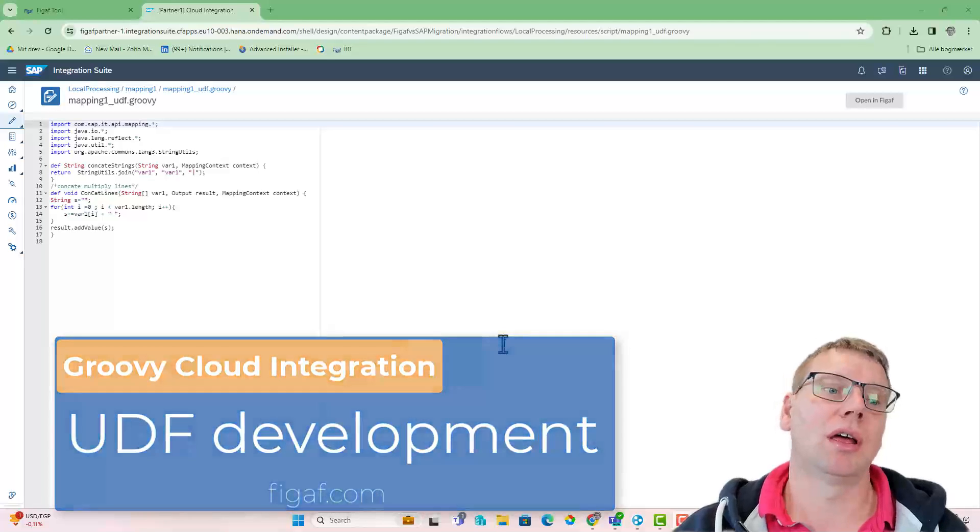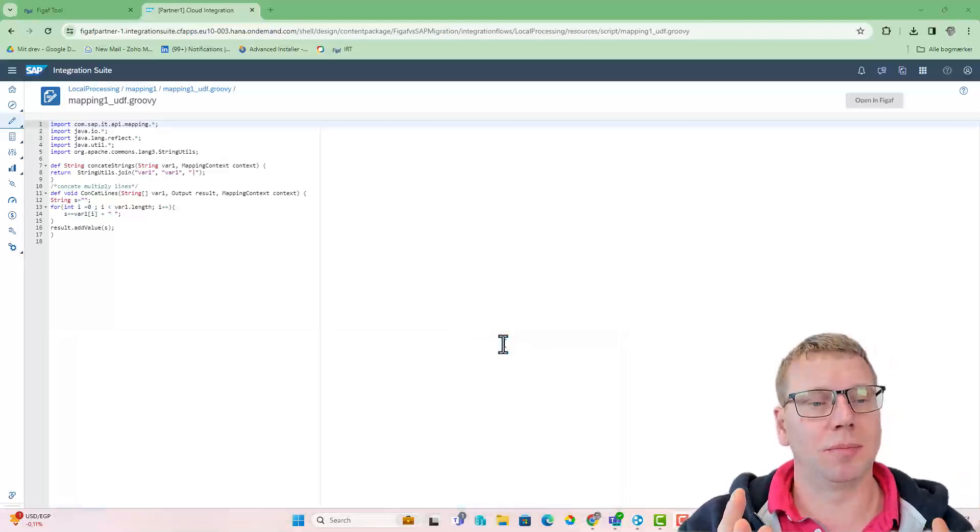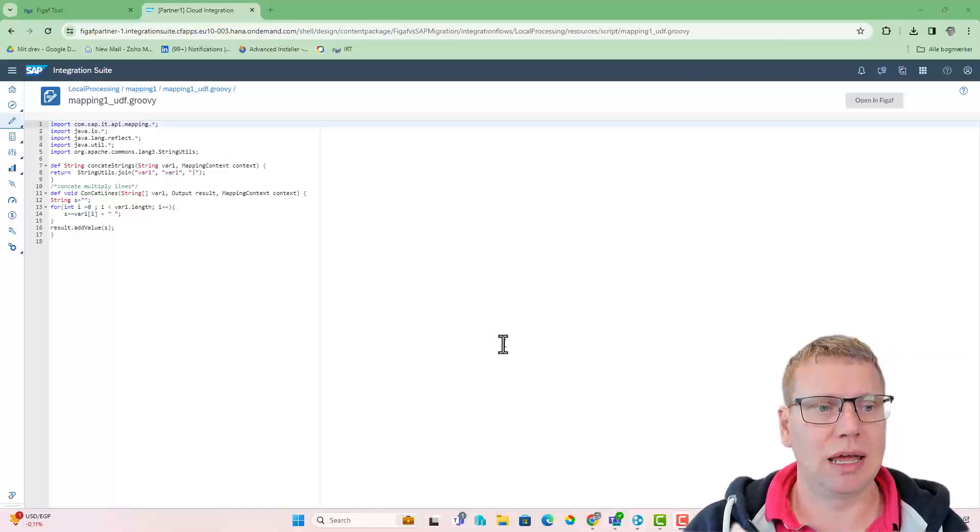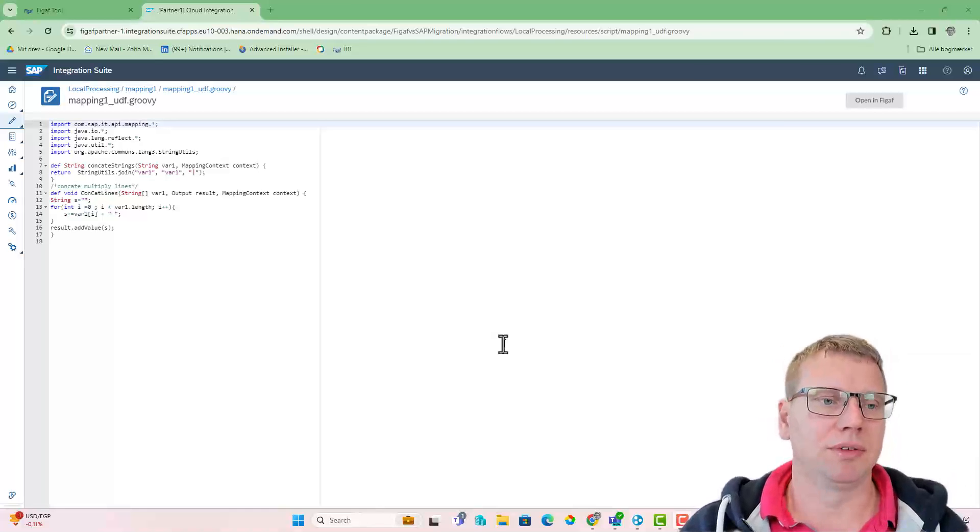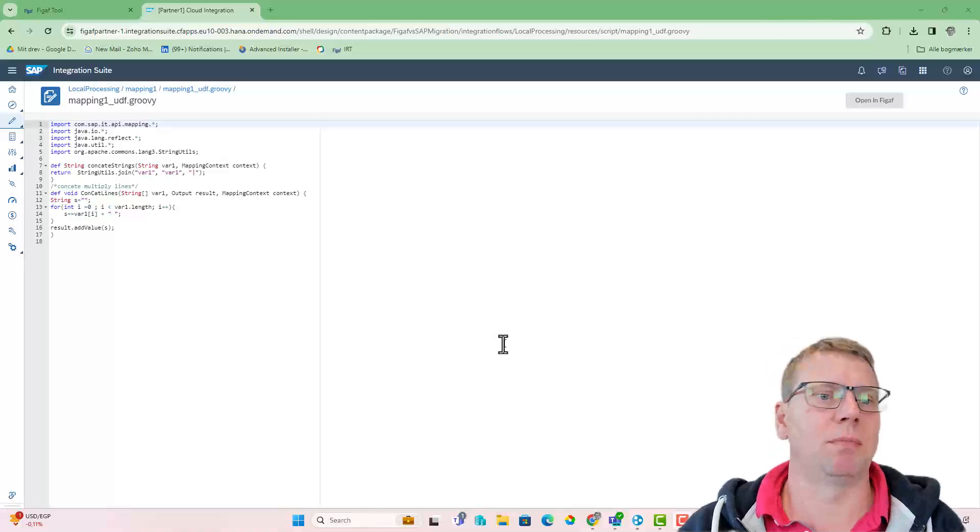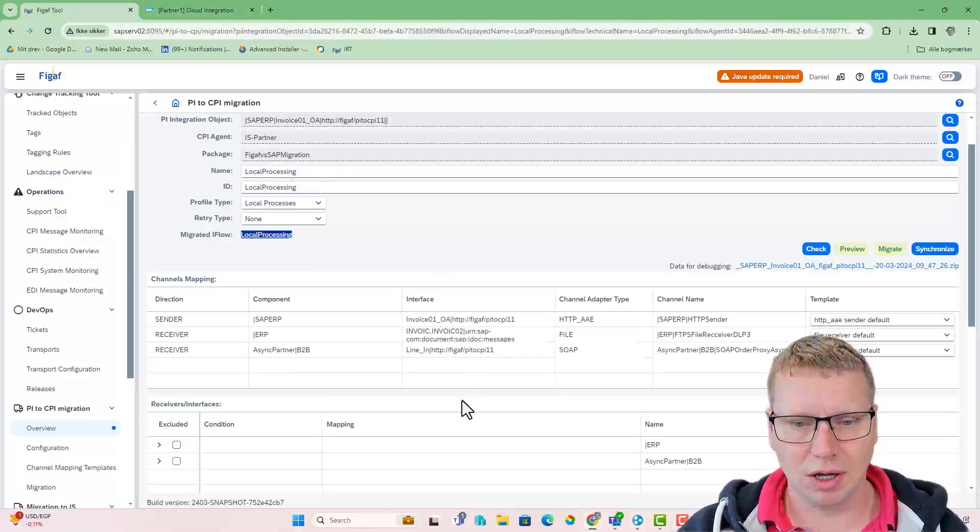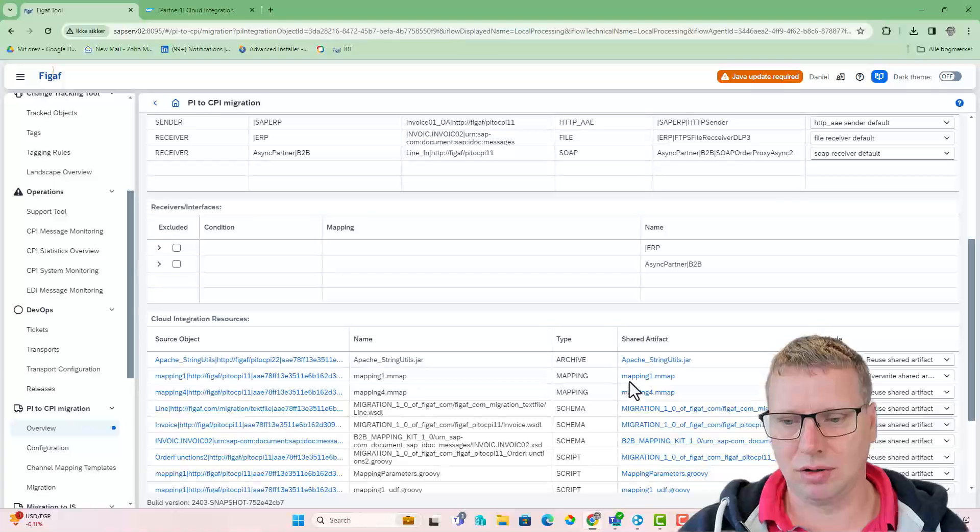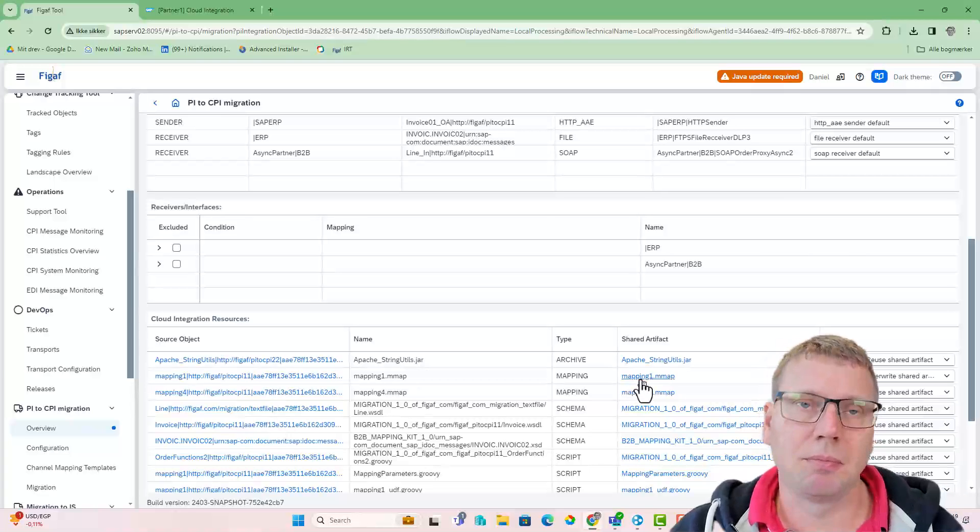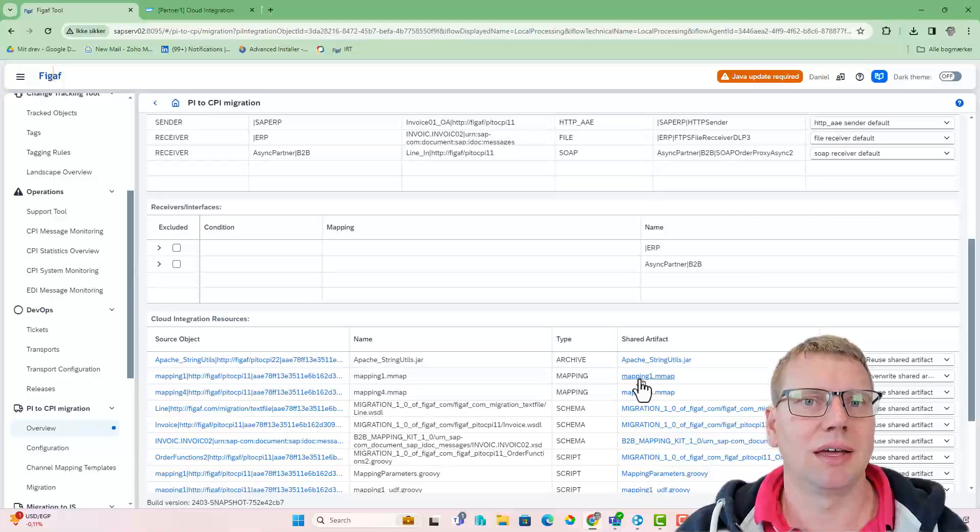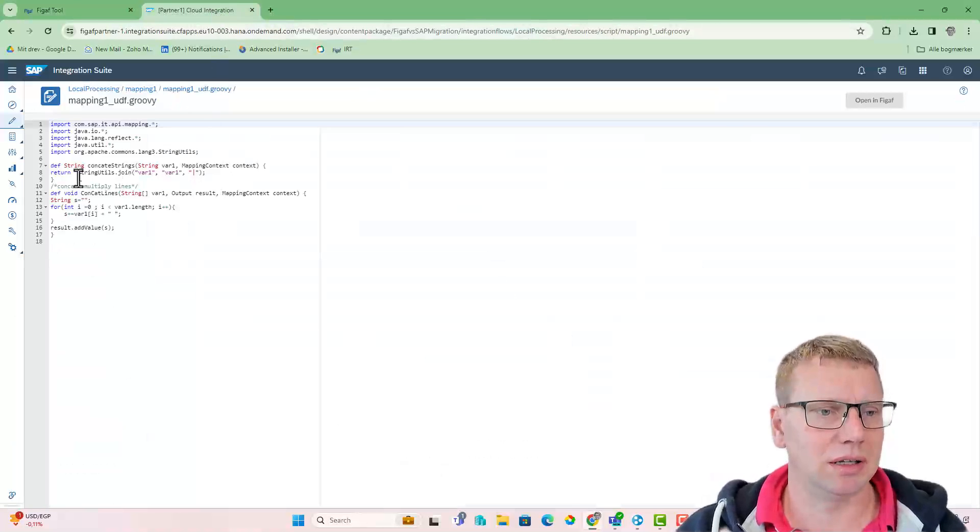How do you manage Groovy scripts and Groovy scripts with user-defined functions? Here we have an example from a migration where we extracted the function library because there were some challenges with it.